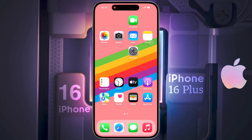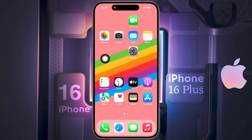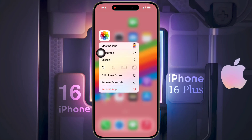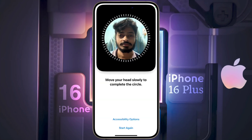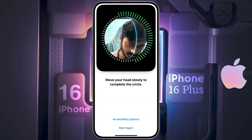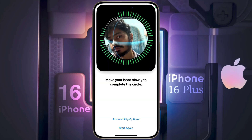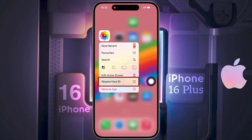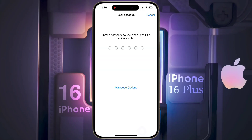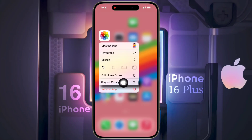First I am going to lock the Photos app. Long tap on it and a pop-up will appear. If you have set Face ID and passcode on the lock screen, then the 'Require Face ID' option will appear. If you have set only the passcode, then the 'Require Password' option will appear.